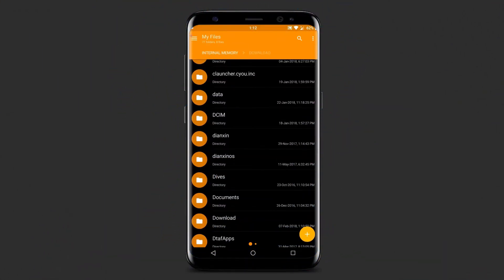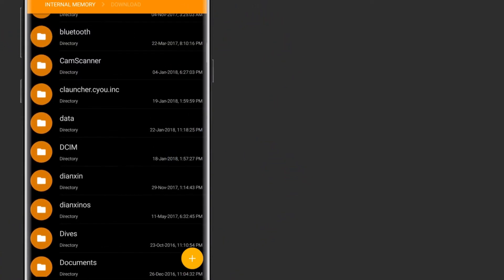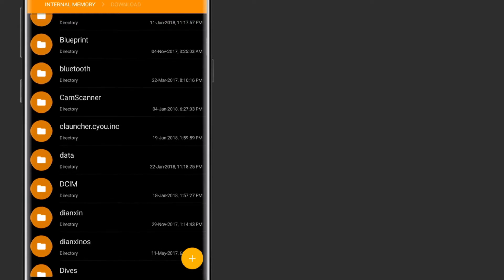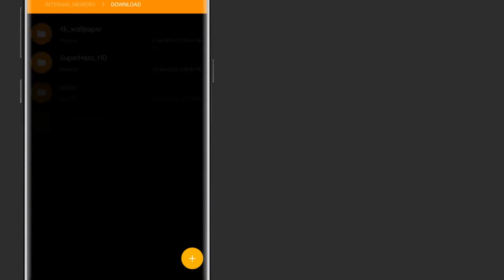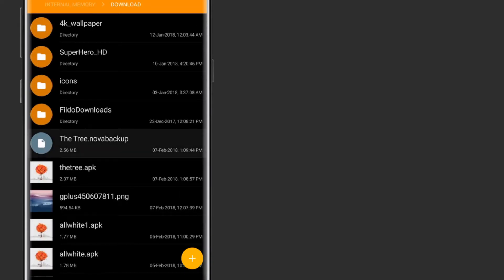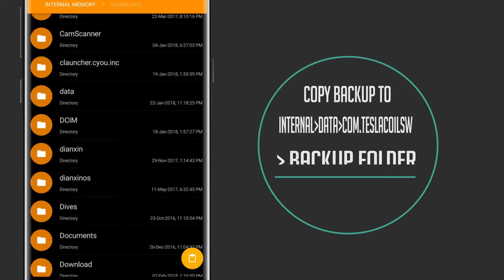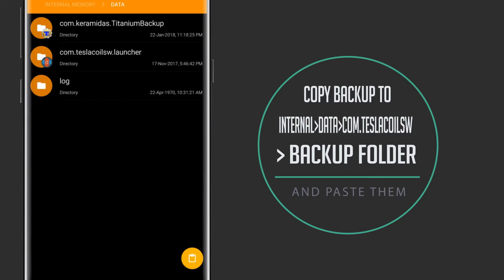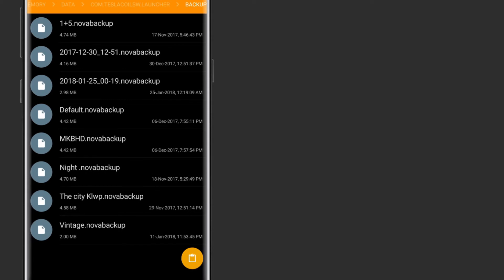All the links to the required applications are given in the description. After downloading all the files, go to the download folder and copy the NOVA backup file to the internal storage, and paste it in the backup folder, which you will find in the com.teslacoil.launcher folder inside the data folder.